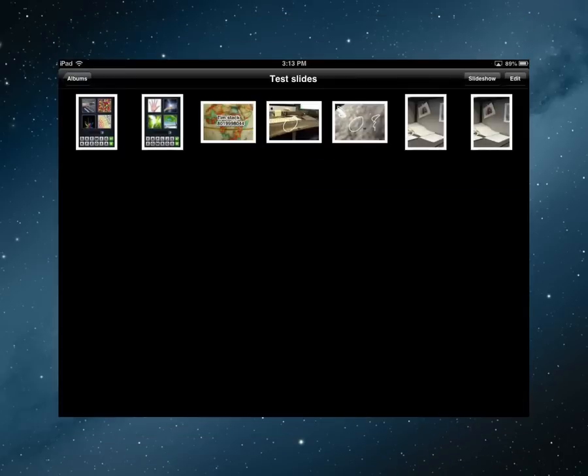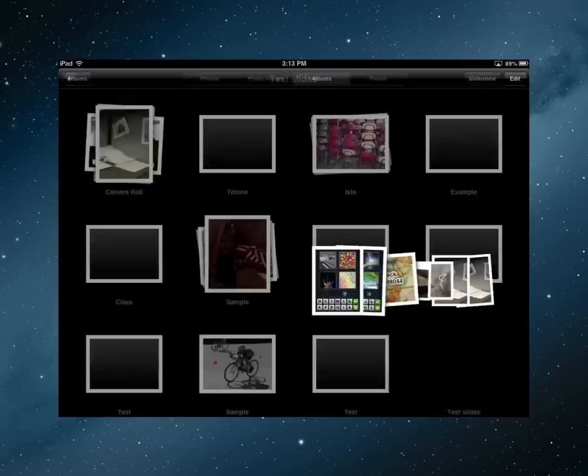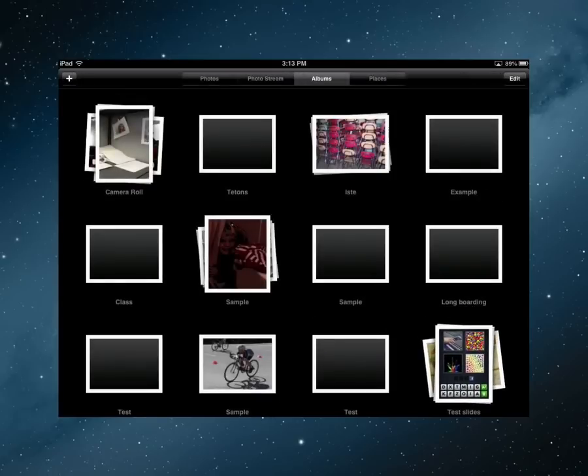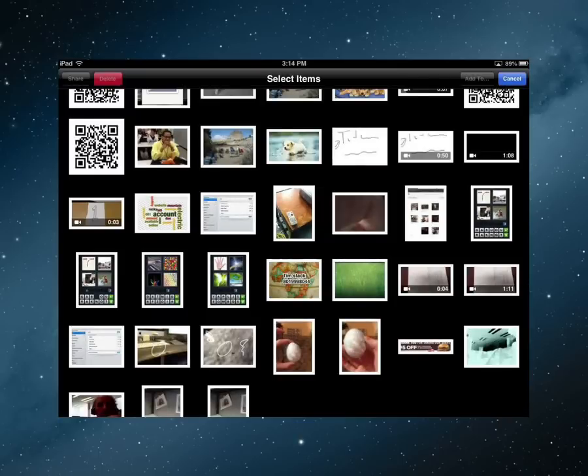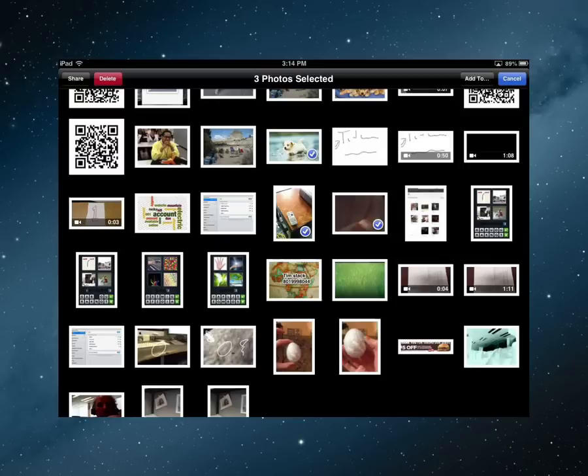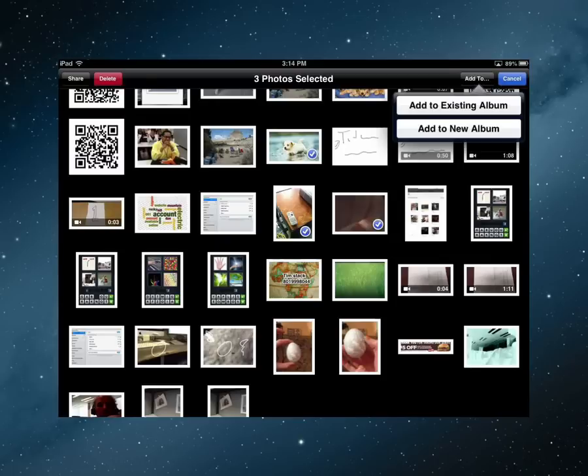So the trick with the slideshow or the technique is first putting the photos into an album. And all that entails is selecting the edit button up in that upper right hand corner, selecting the pictures you want, then tap on the add to button there, and you can add them to an album, and then you can play that album as a slideshow.